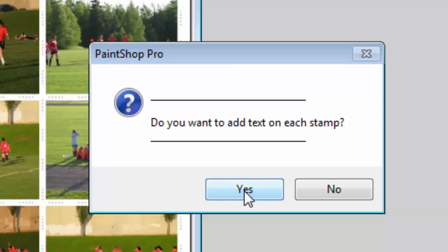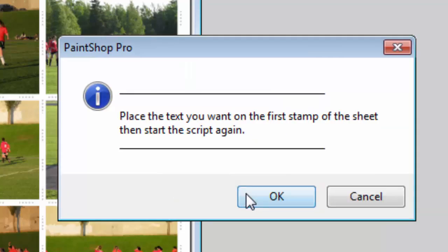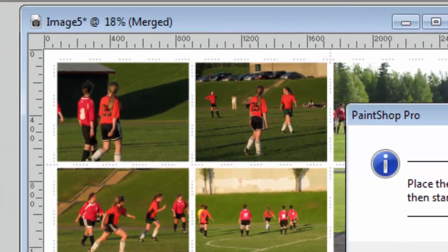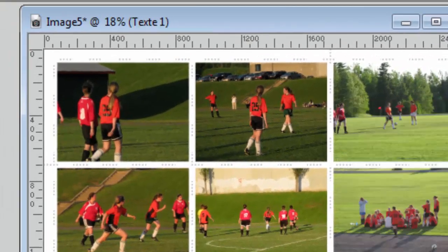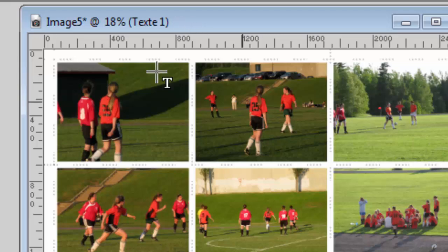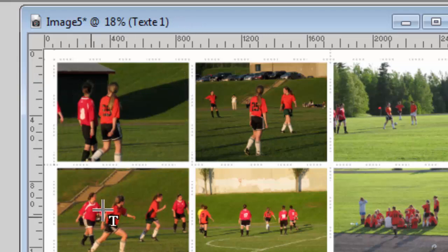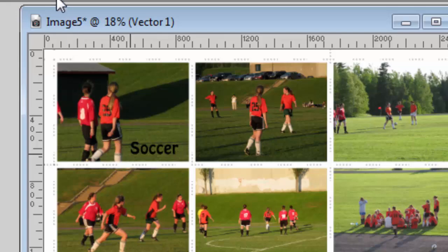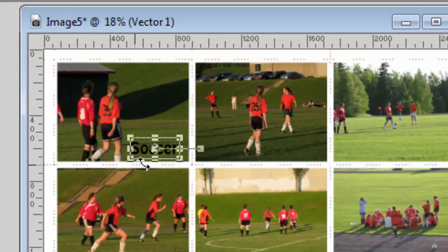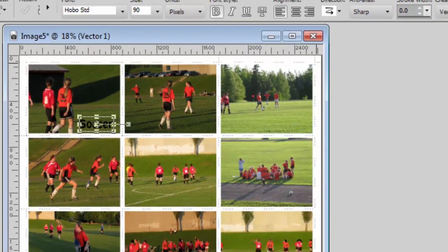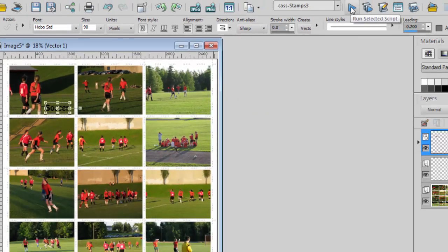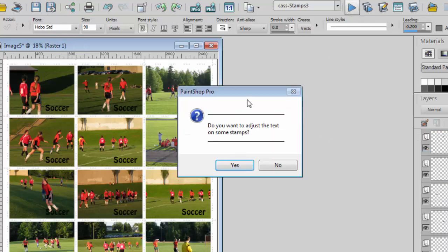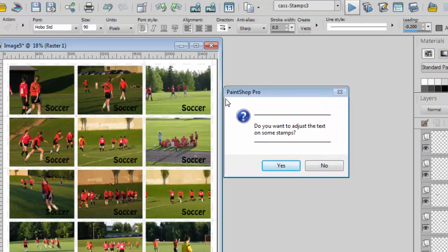Now I can add text also on the stamps. So I need to add the text on the very first postage stamp. And I'll put here the word soccer. And I accept. Once I'm ready, I'll simply run the script again to continue. It added the same word in the same location for all the stamps.